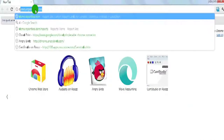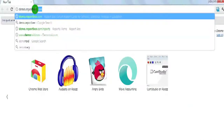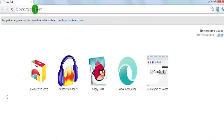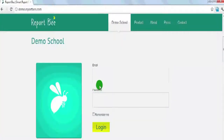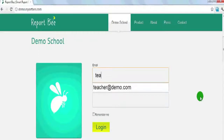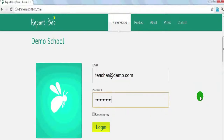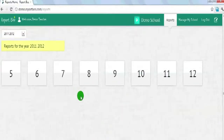Every school gets a unique URL. Assuming your school name is demo, it's demo.reportb.com. Every user from your school — teacher, principal, and management — will get a username and password to log into the system and see students' performance. Assuming one of your teachers gets the username teacher.demo.com and a unique password, just log in with the credentials.